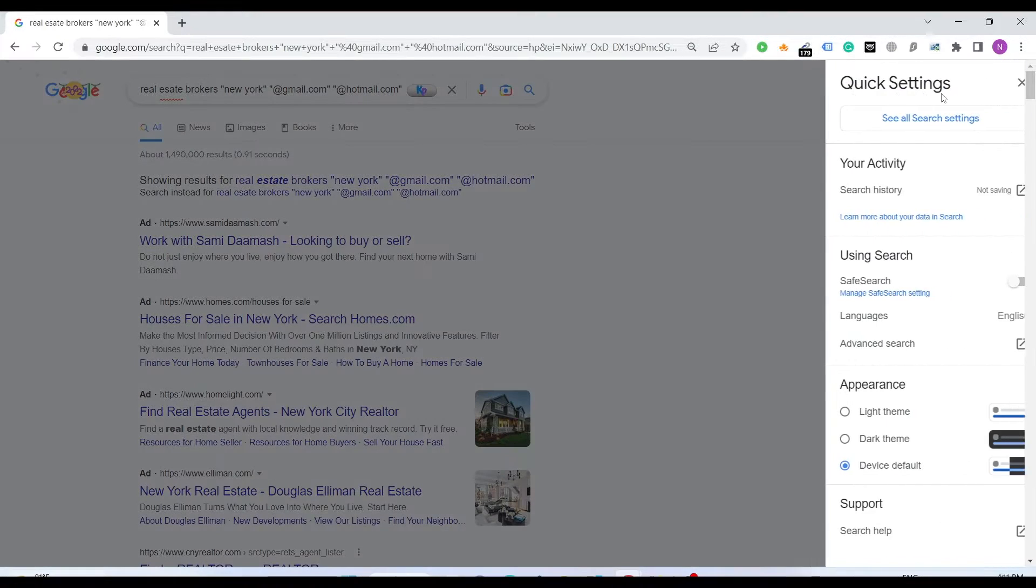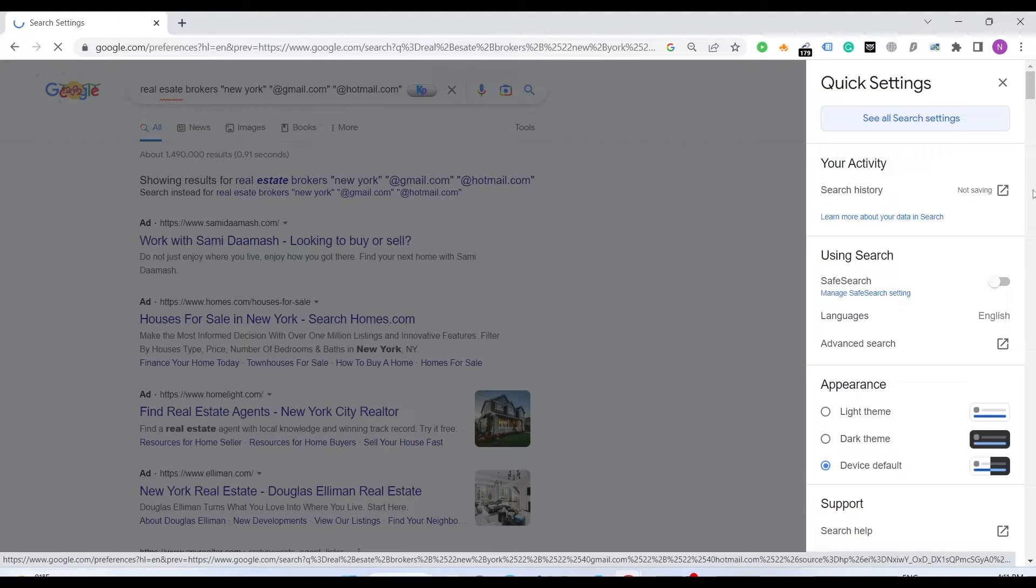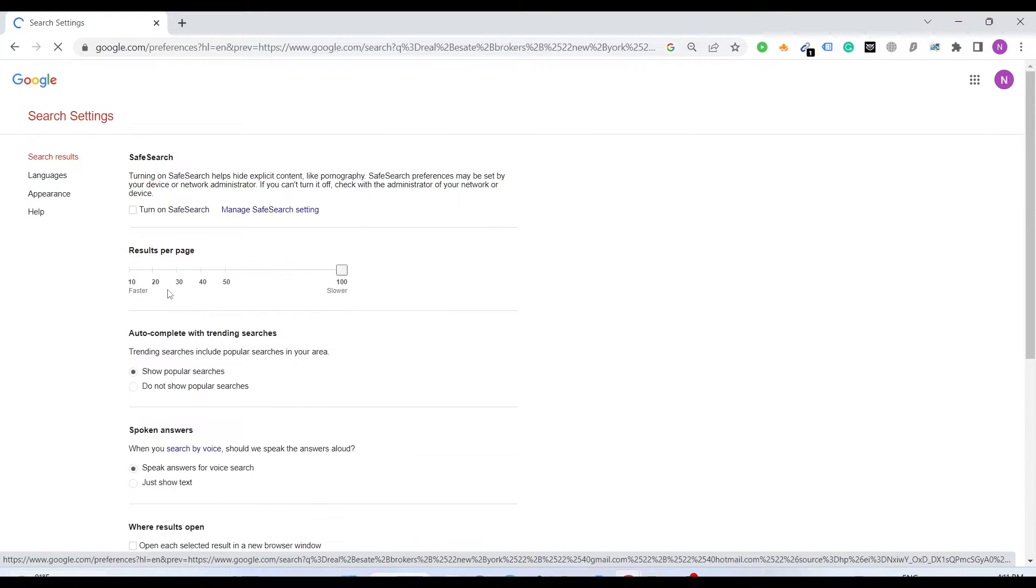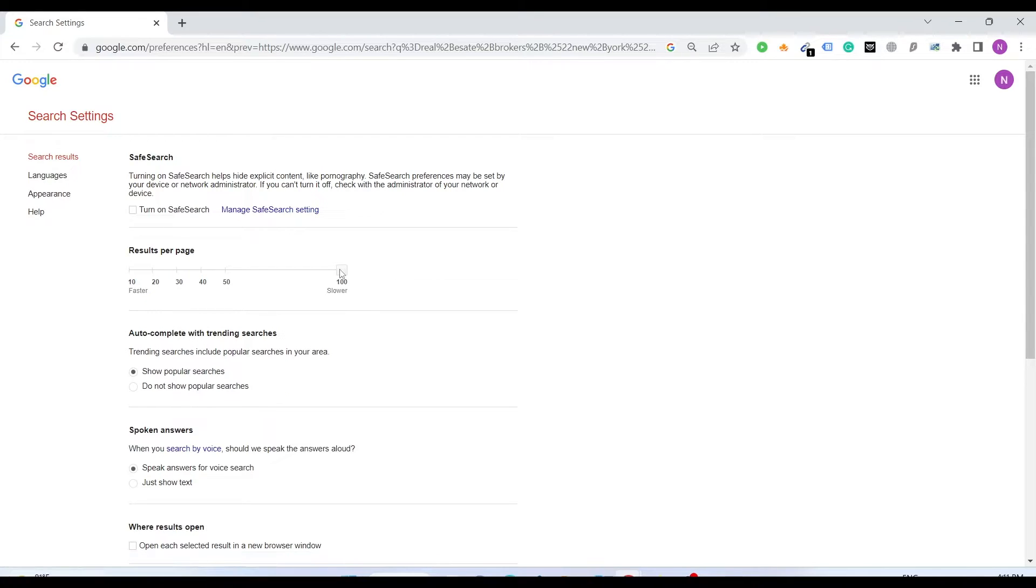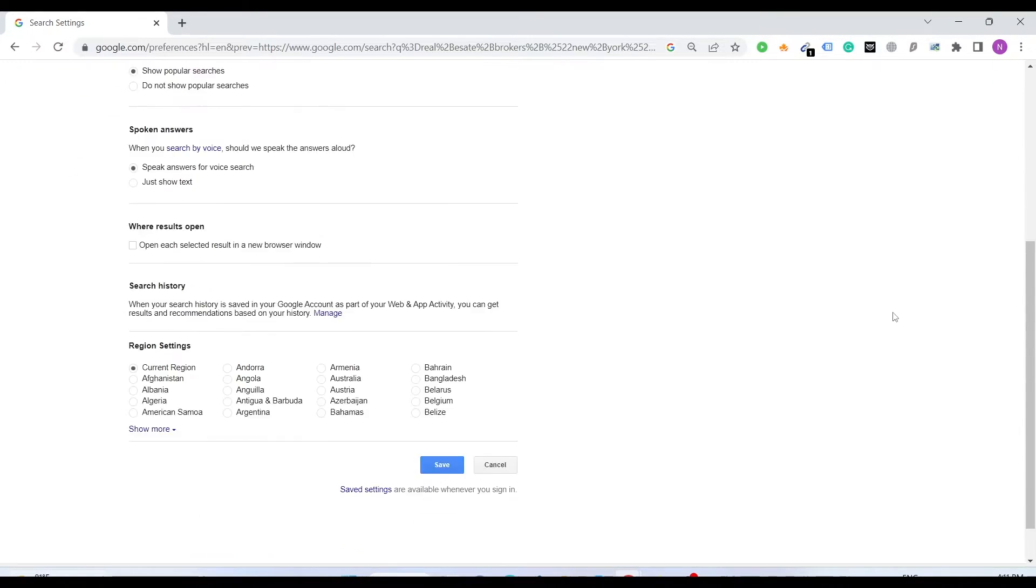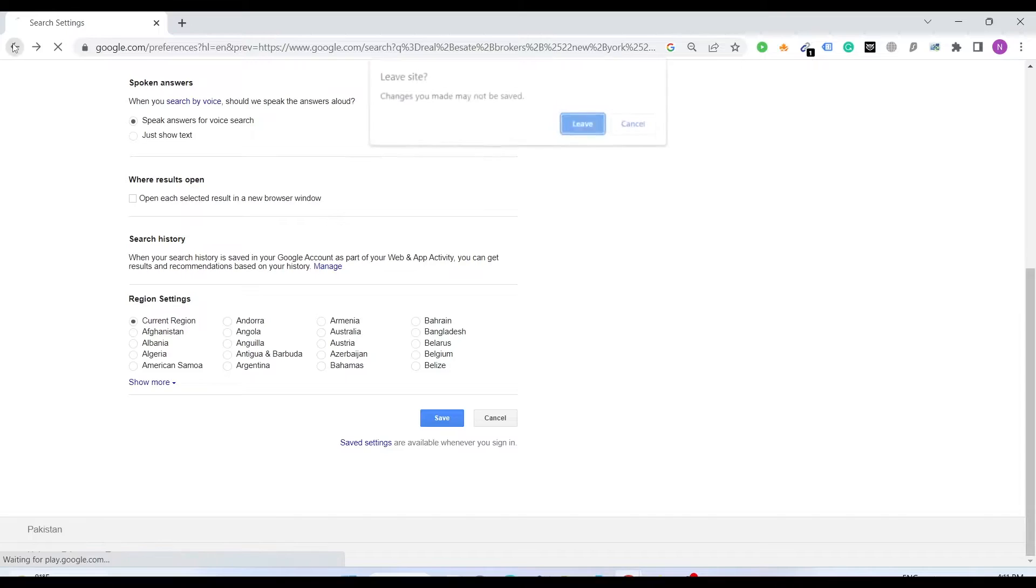You just have to click this gear icon, see all search settings, and here you will have this bar at 10. You just have to bring it to 100 and then just save it. Then you are good to go.